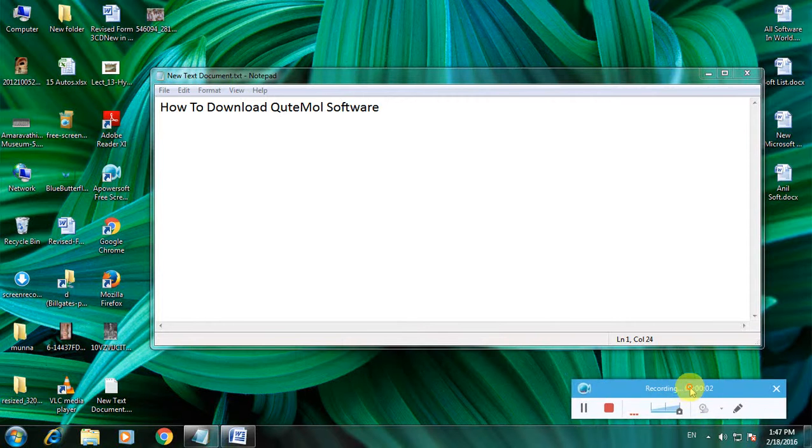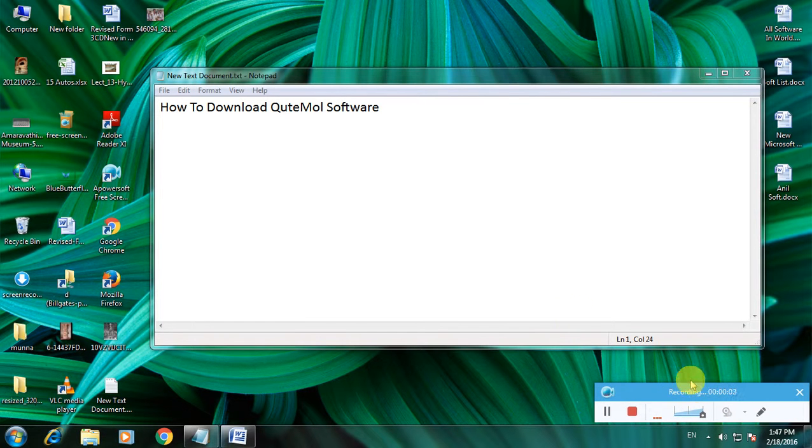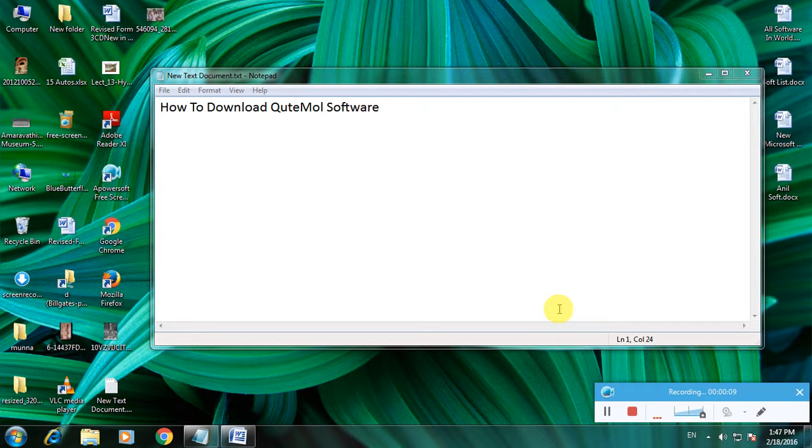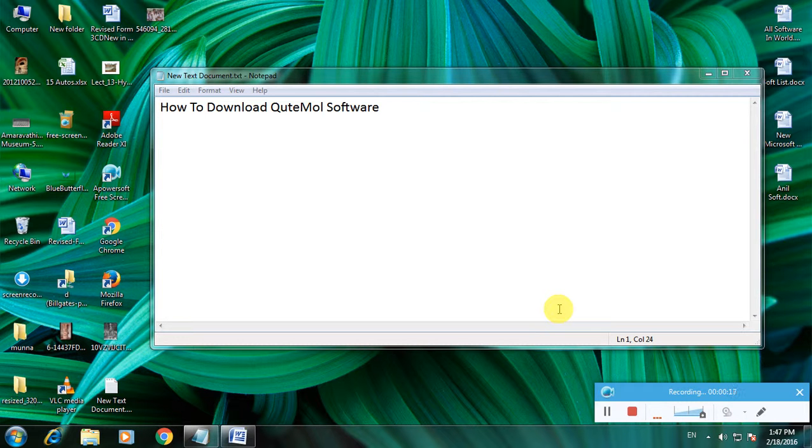Hi friends, now I'm showing how to download QuteMol software. Many of us don't know about this software named QuteMol. QuteMol is one of the latest software for designing virtual animation and maintaining the clarity of an image.